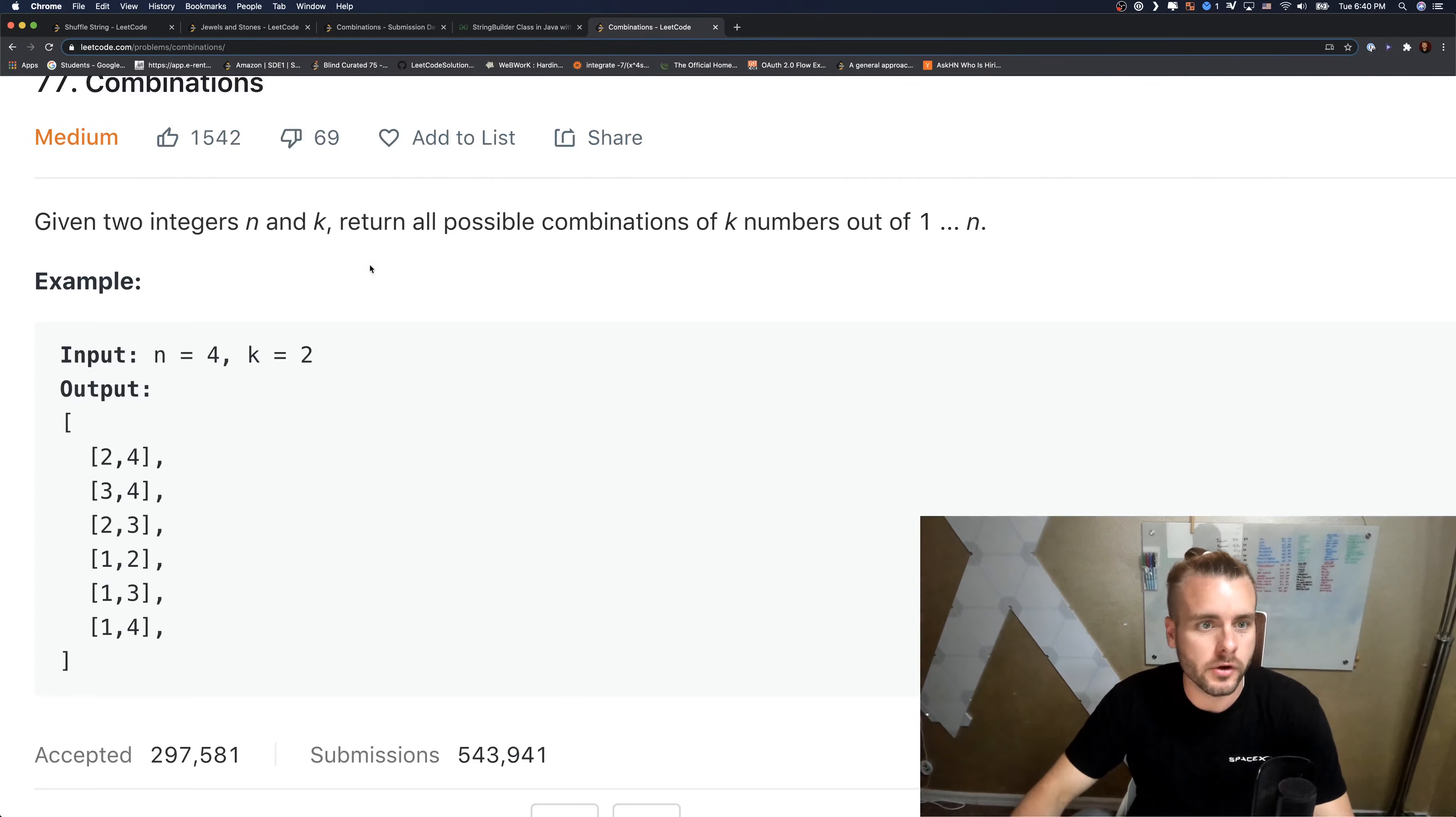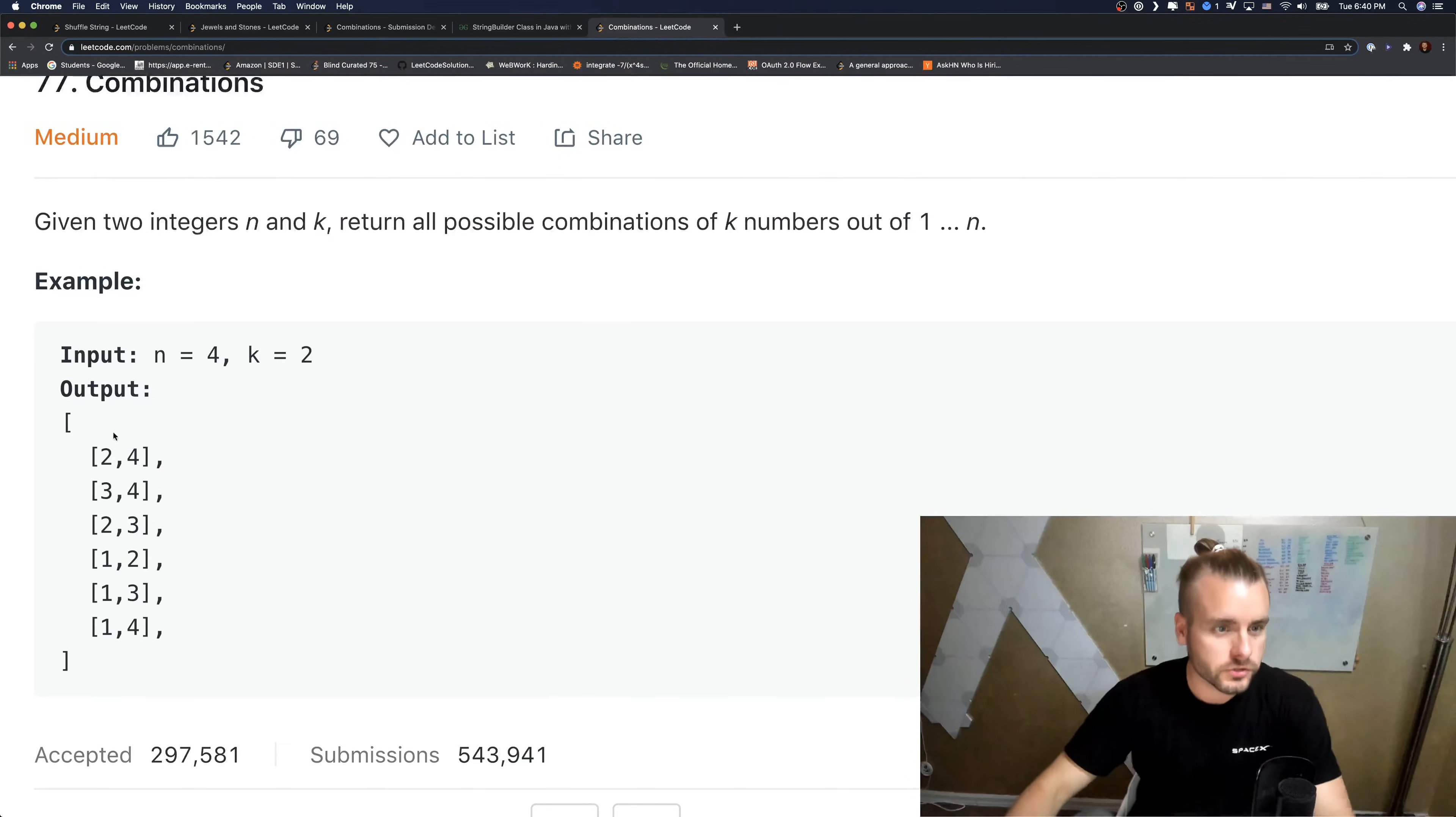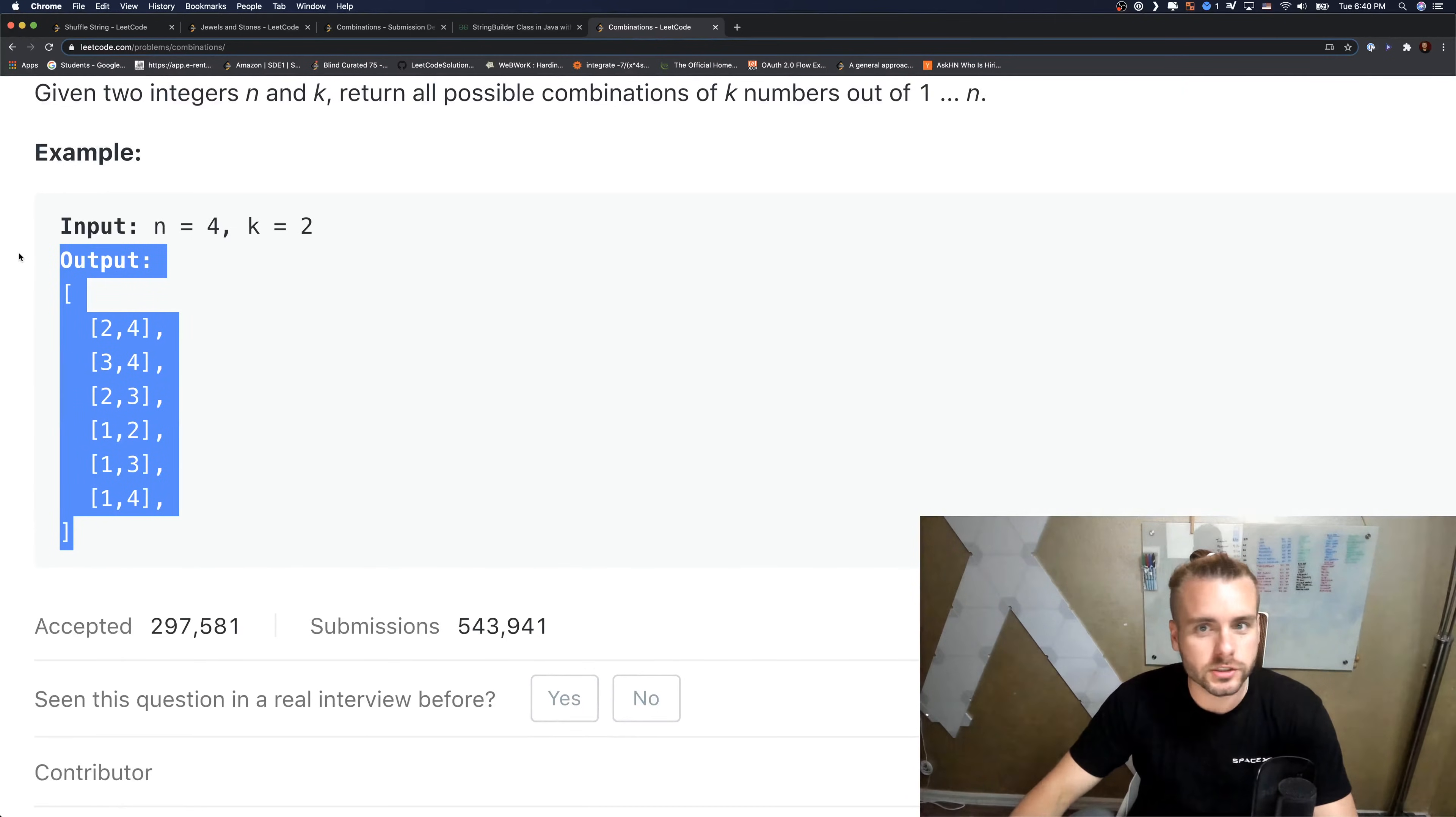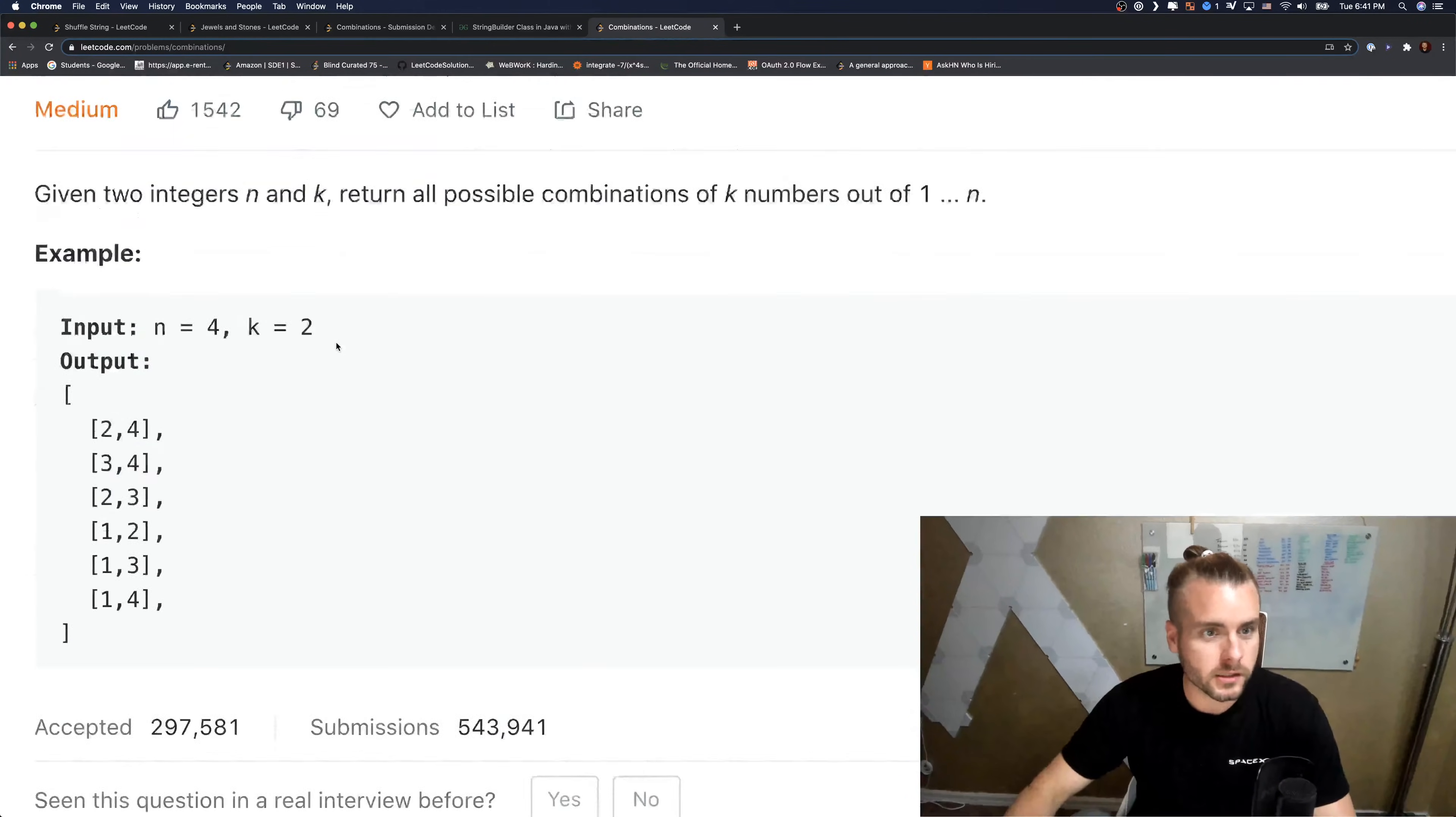So n is, they want us to, you know, one through four, so find all the combinations for that. I think that's a pretty easy description. They explain it in one sentence which is awesome.